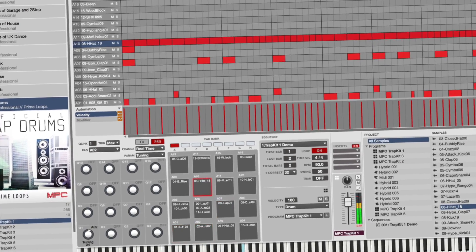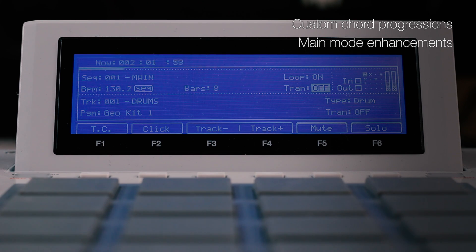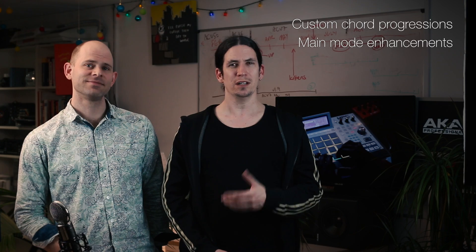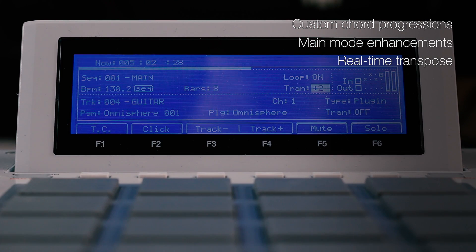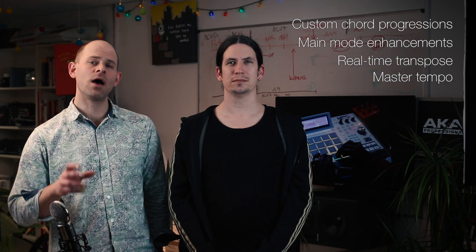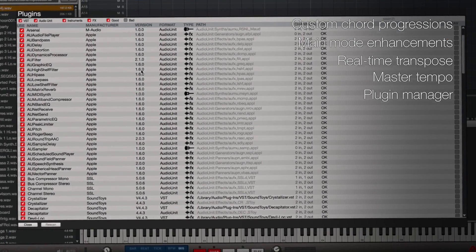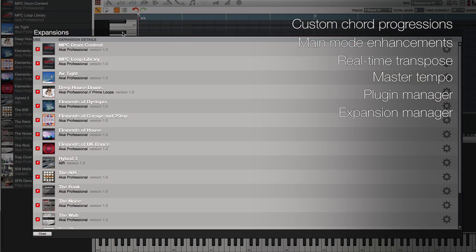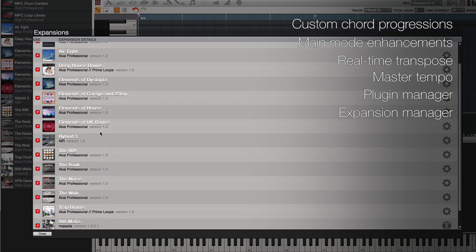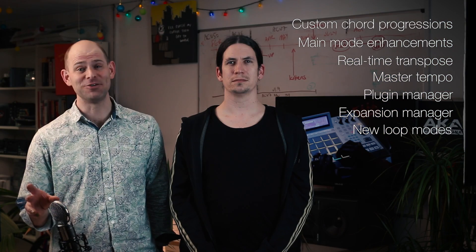Not only does MPC Essentials join the 1.8 party, but you get a host of new features. You get the ability to make your own chord progressions, some great main mode workflow enhancements, real-time transpose both at the track and sequence level, and master tempo control. You also get our new plugin manager for controlling all of your VST and audio unit inserts and instruments. There's an expansion manager to take control of your MPC expansion packs, and two new sample loop types that make sample playback better and better.